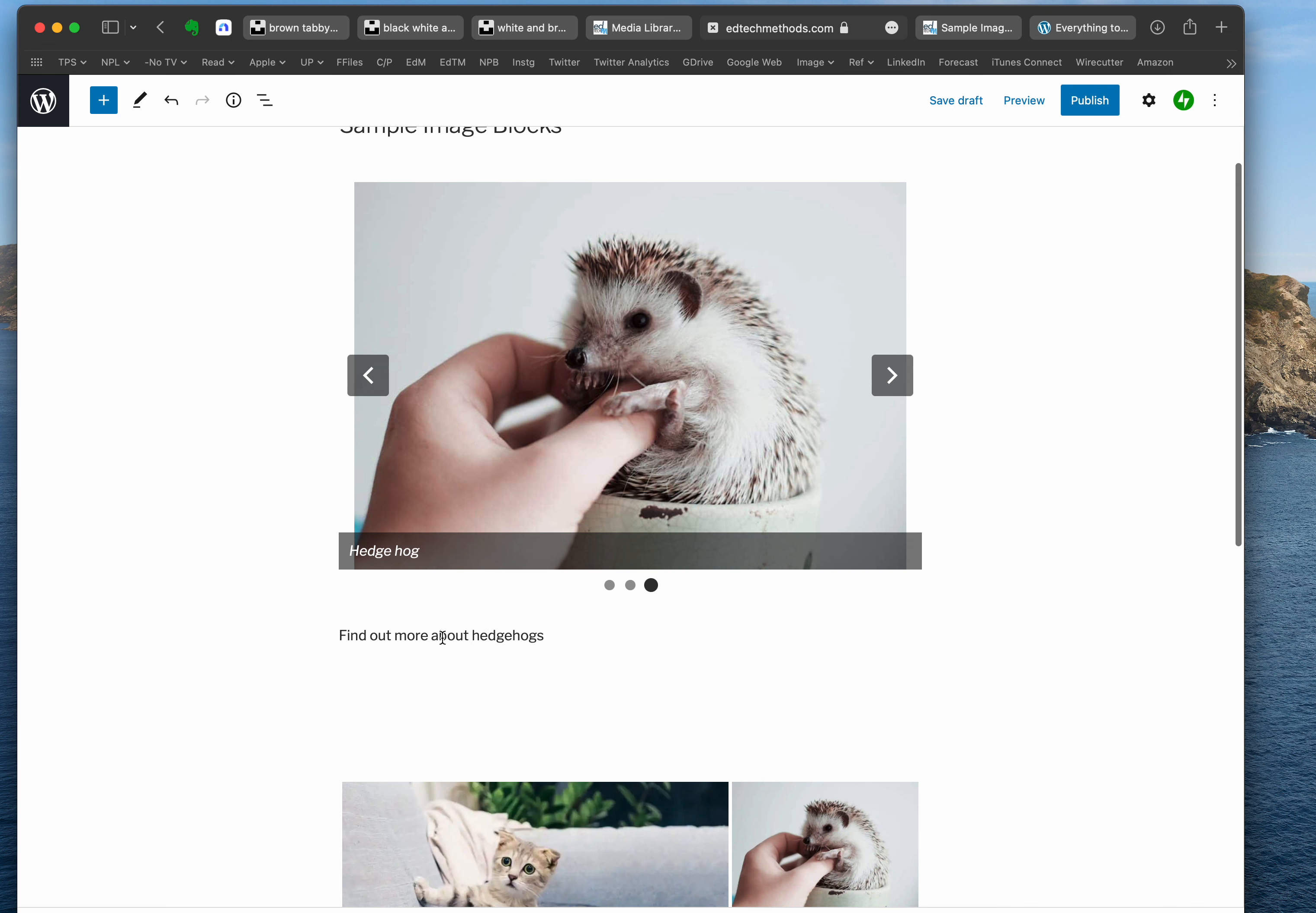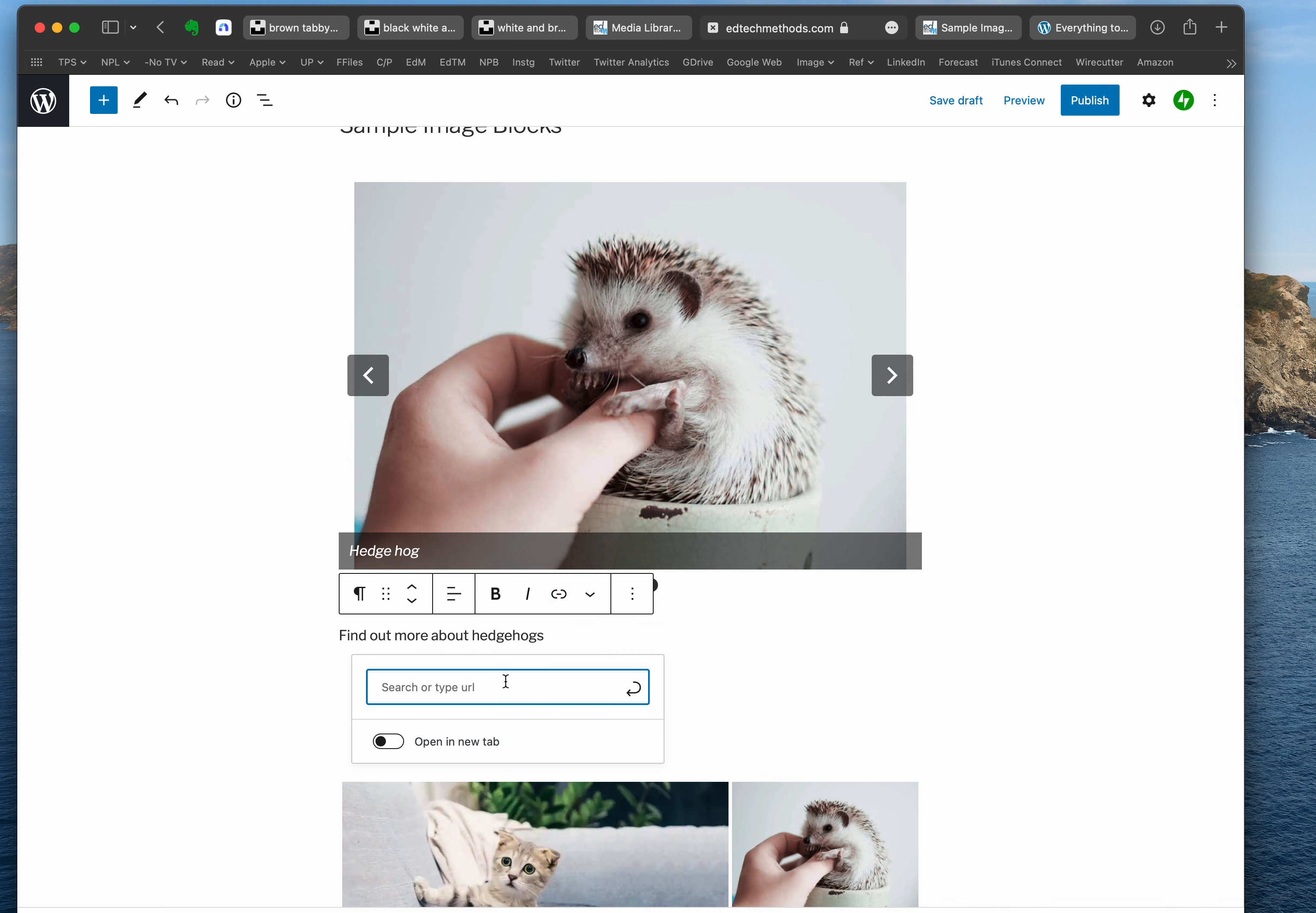Very simple. I'm going to find out more about hedgehogs and we're going to highlight hedgehogs. And there's this little icon here for the link and I'm going to paste the URL in.